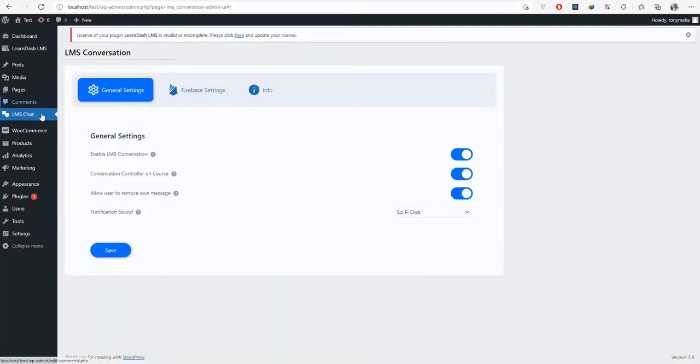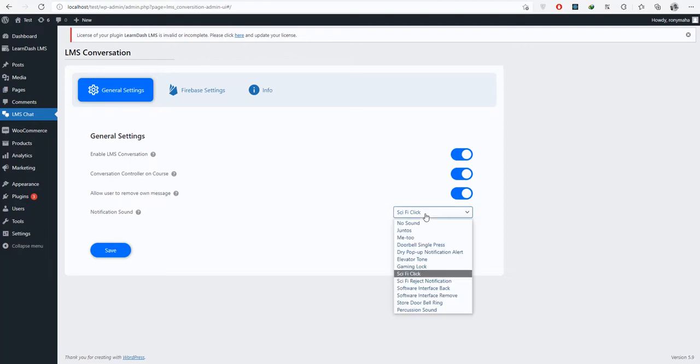Click on the configure button or press the LMS Chat menu from the left menu bar to access the settings page. You can enable LMS conversation, set teacher capability to allow conversation in their own course, allow users to remove their own messages, and set sound notifications from preloaded sounds.